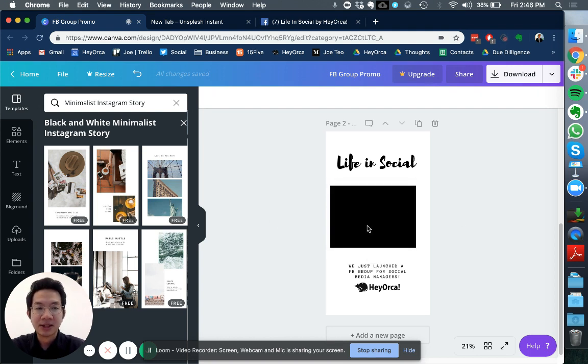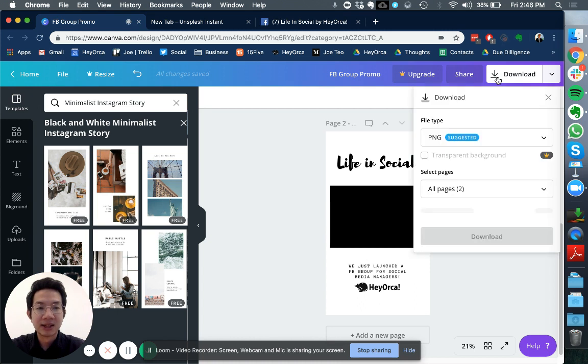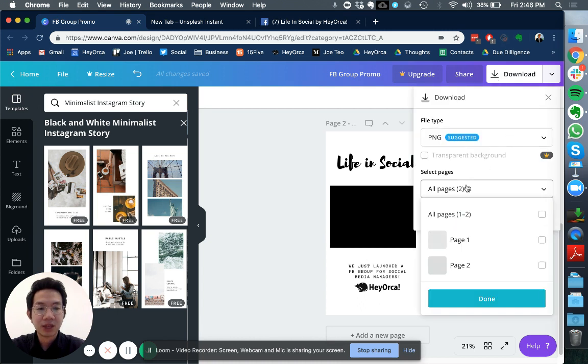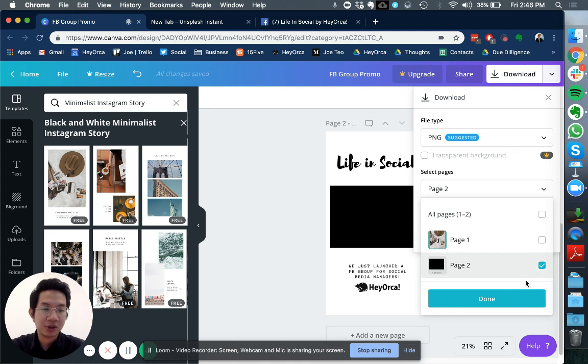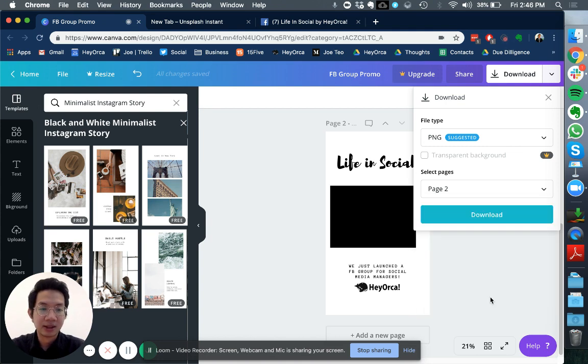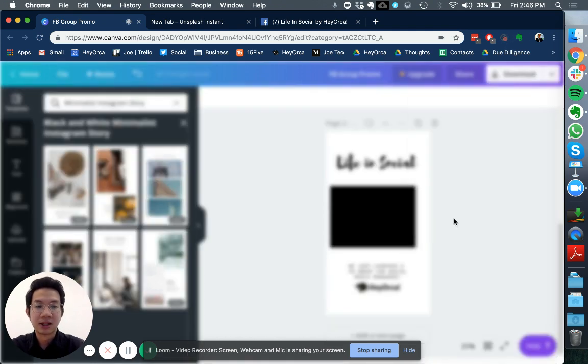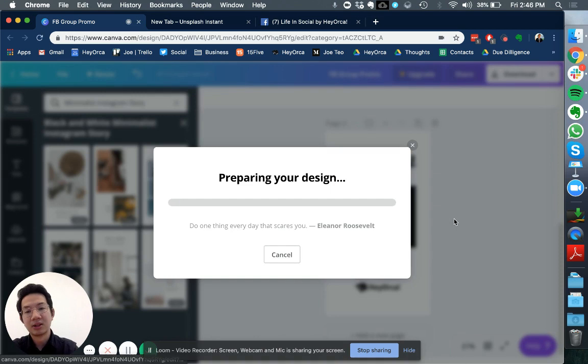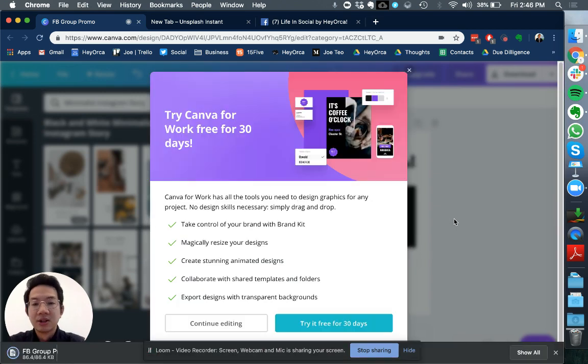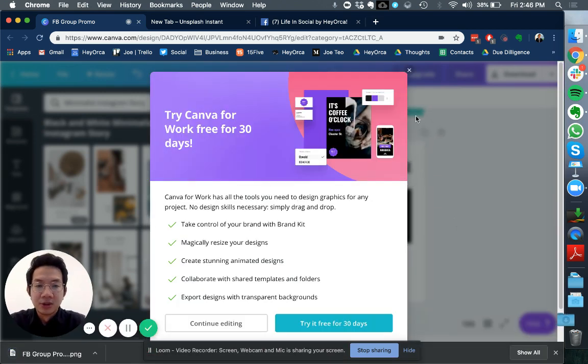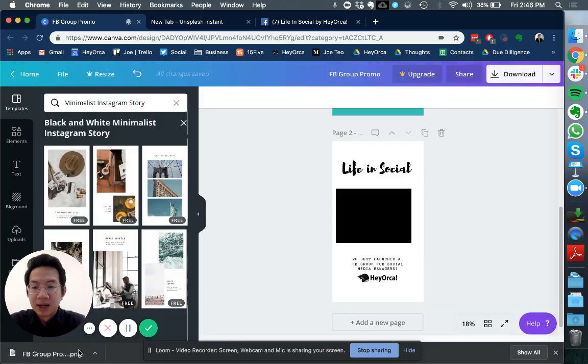Once I'm satisfied I can just go ahead and click download. Go to pages and I'm going to click page two and then click done. Click download. What it's going to do is give me my PNG file.